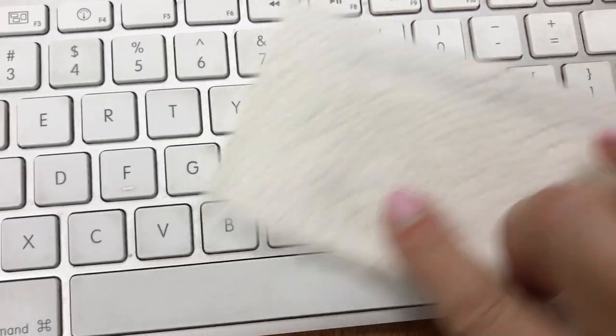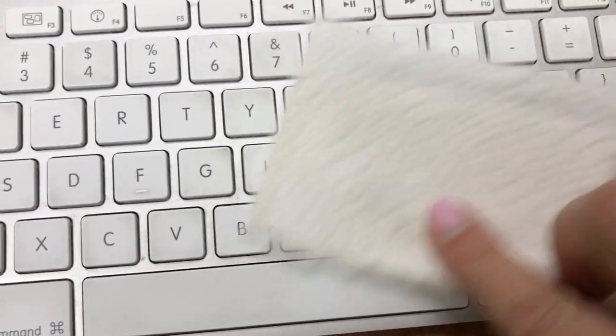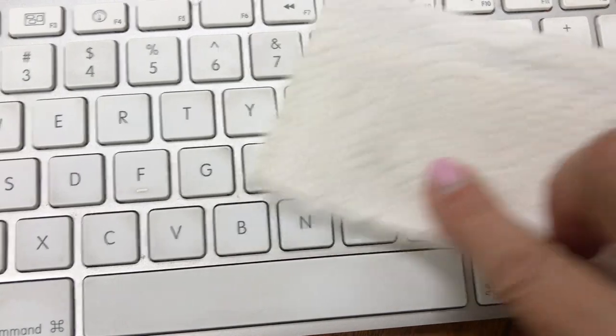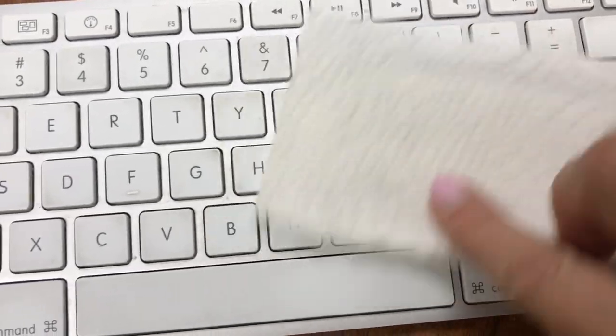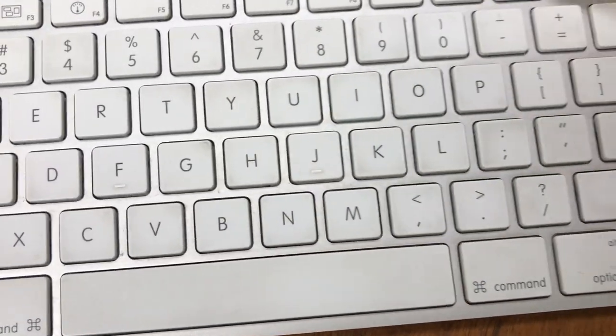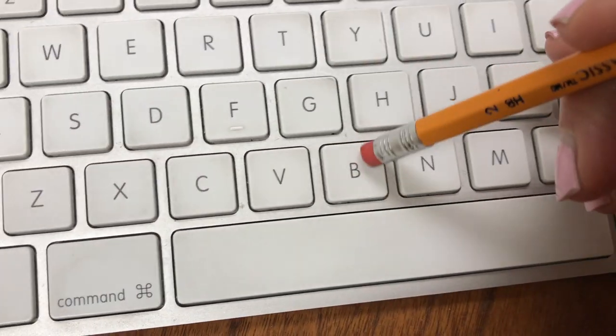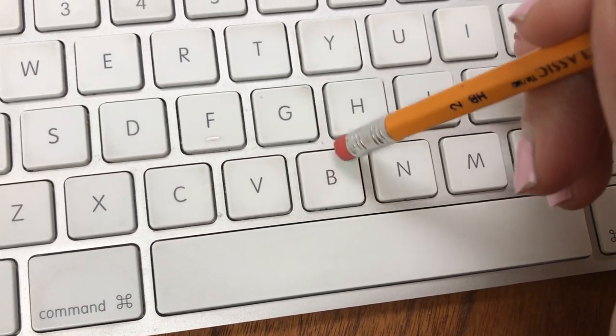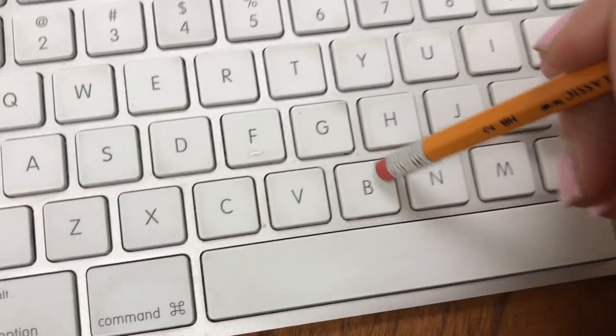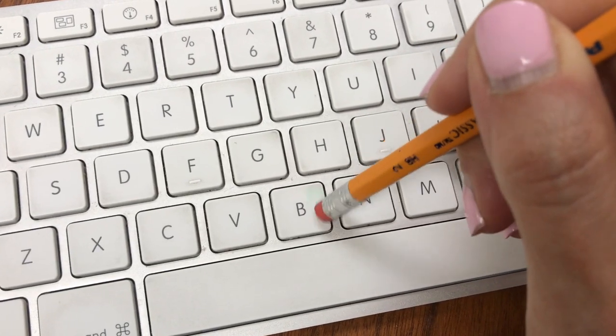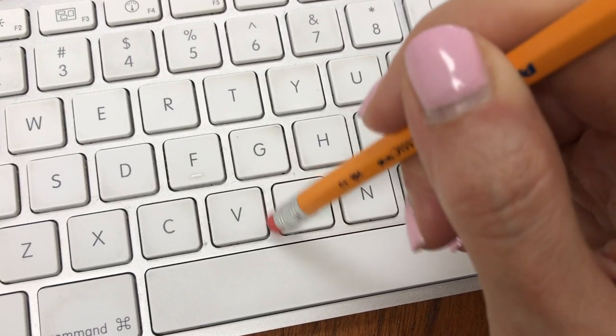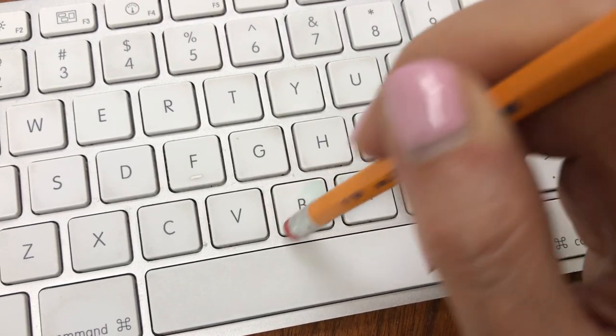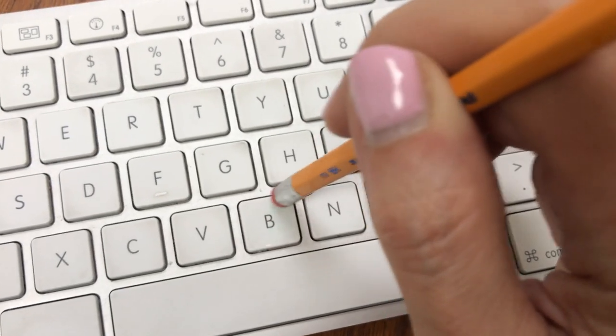I took a brand new pencil eraser and the tiniest bit of dishwashing detergent. You dip your eraser into the dishwashing detergent—you only need about a drop—and then you scrub each key individually. While it's still wet...